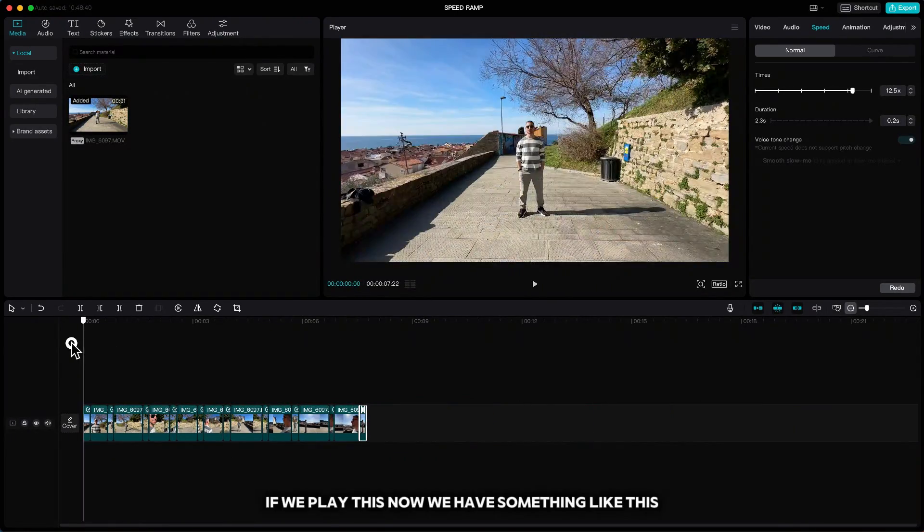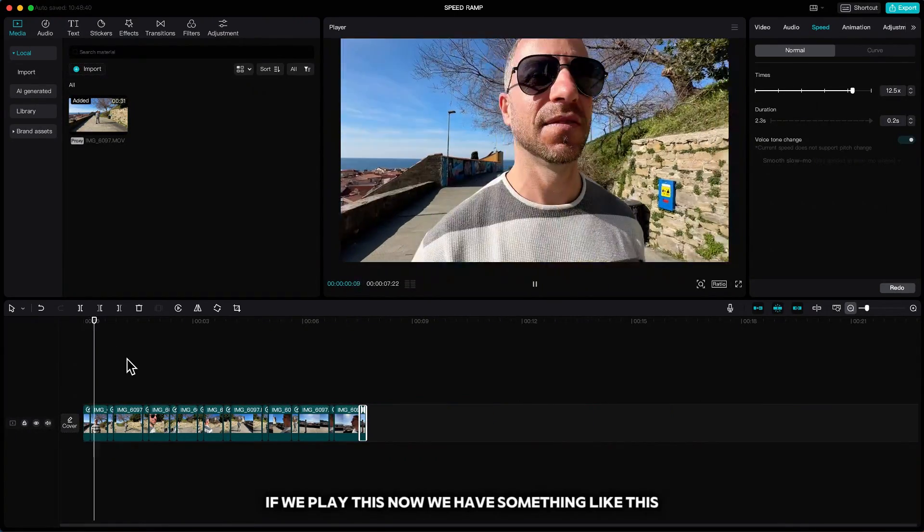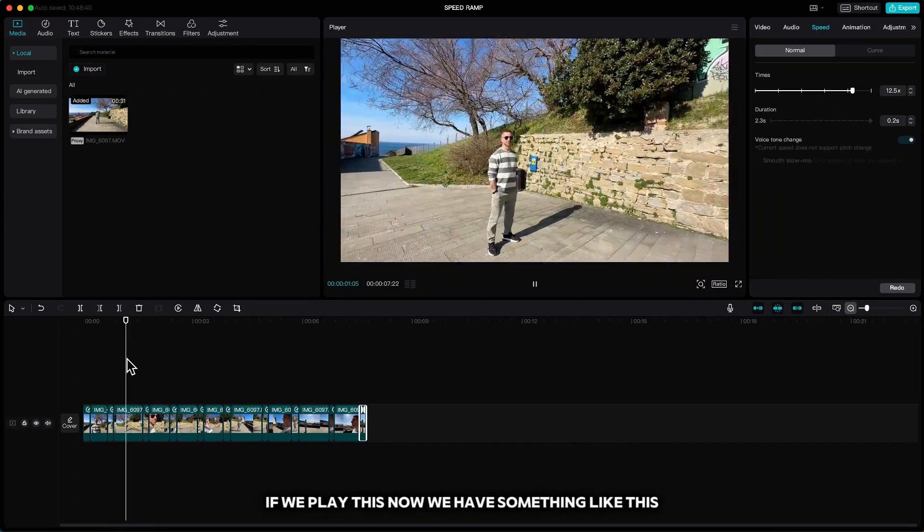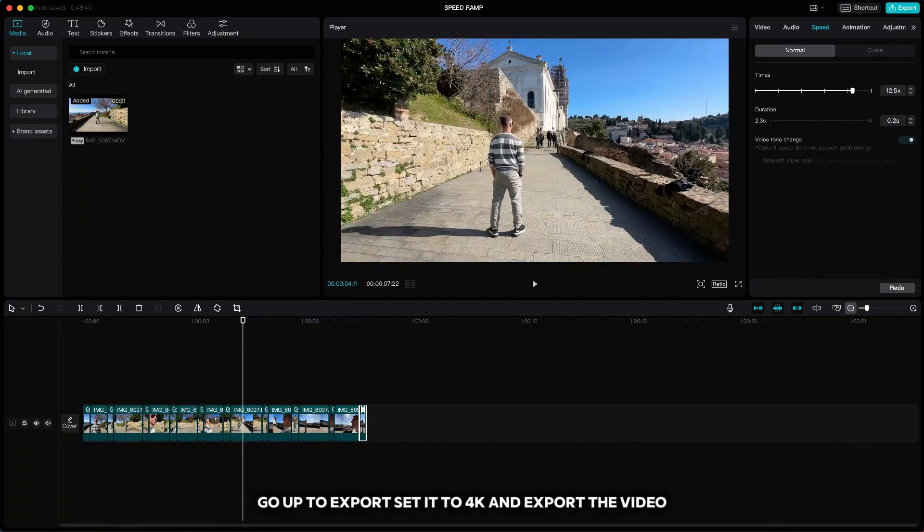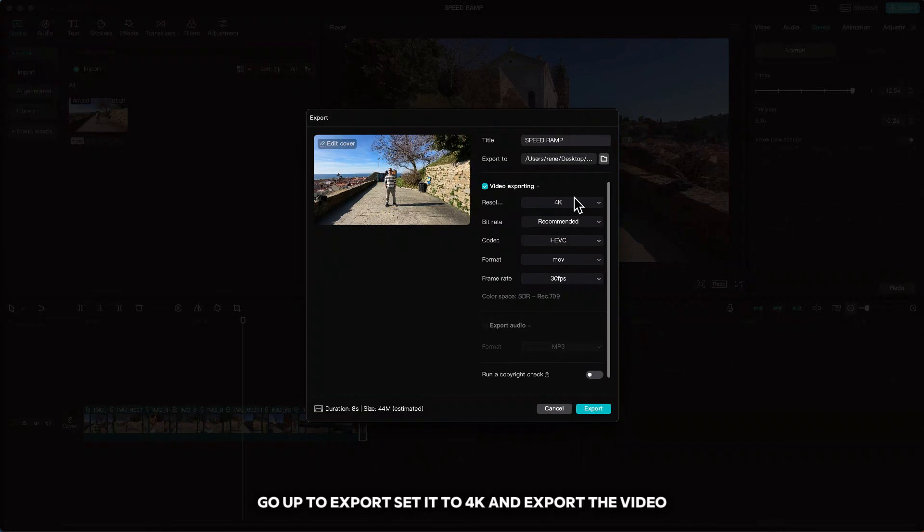If we play this now, we have something like this. Go out to export, set it to 4K and export the video.